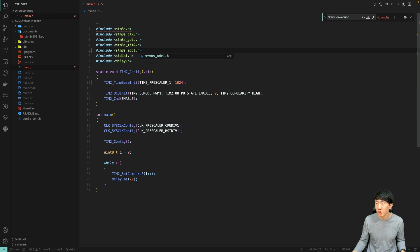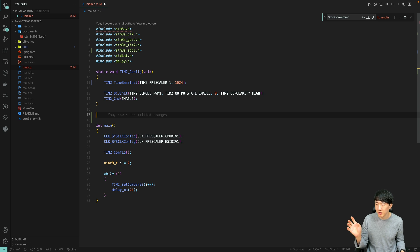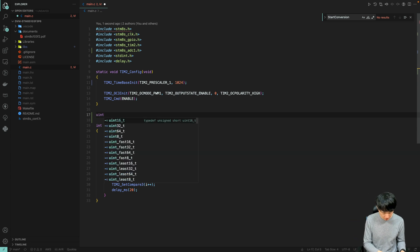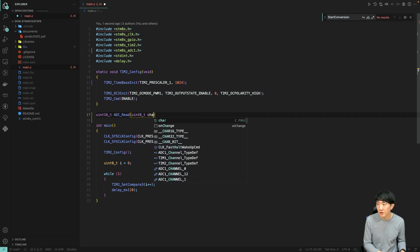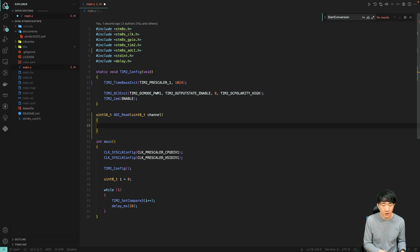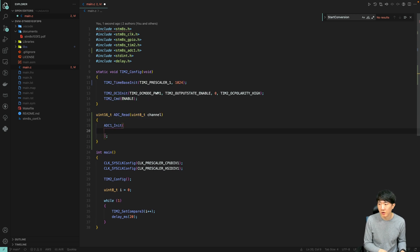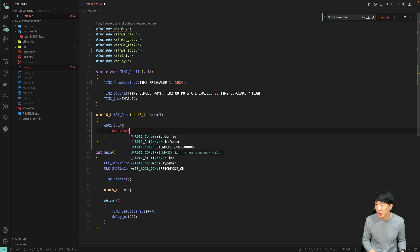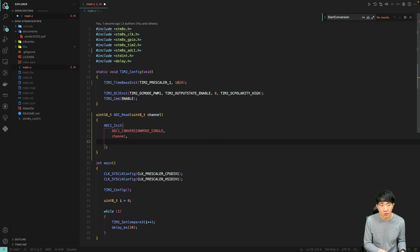Please set it to ADC1. I only initialize the ADC-related functions when I need to use them, and after reading the value once, I de-initialize it. This is the ADC1 conversion mode, and here I will set it to single. Then I will enter the channel, where I will receive the channel parameters.